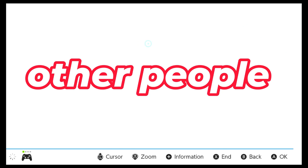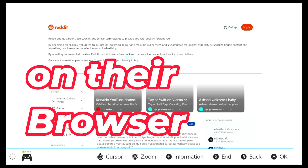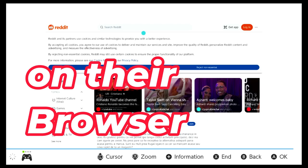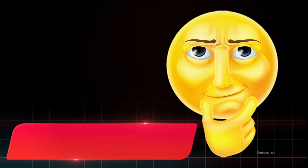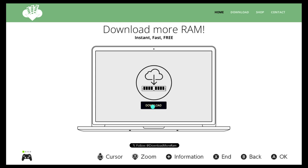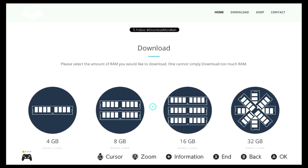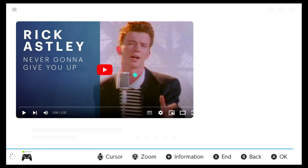Okay, what do other people do on their browser? Let's download free RAM. Okay, free RAM download. Download, let's download. Download, it seems to be working. Oh, it's not legit.